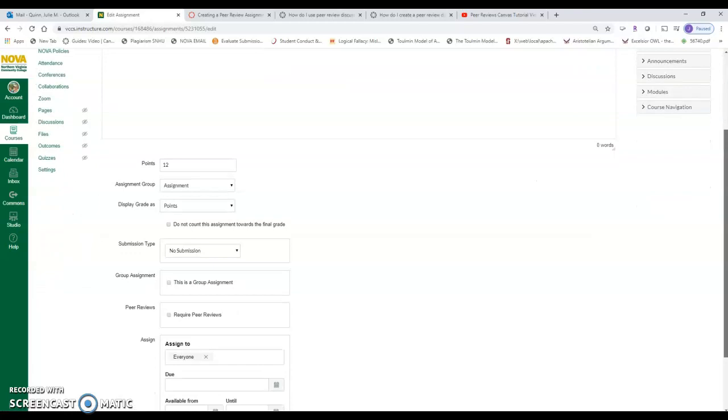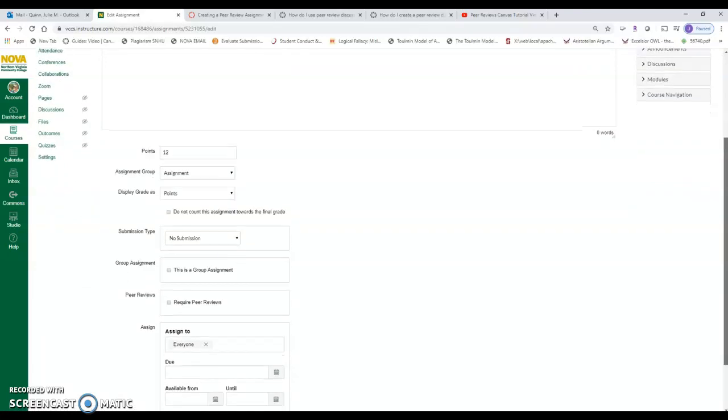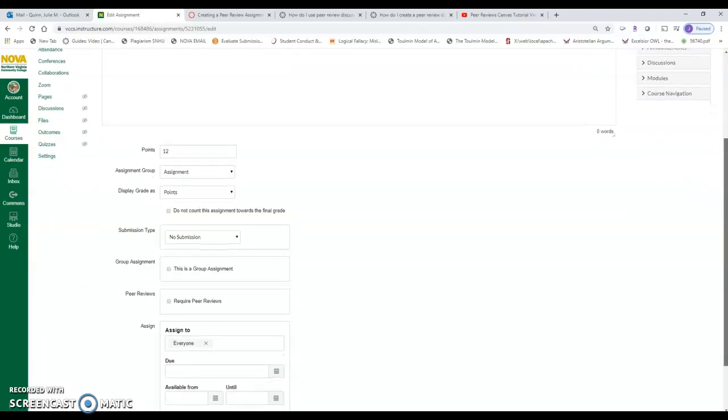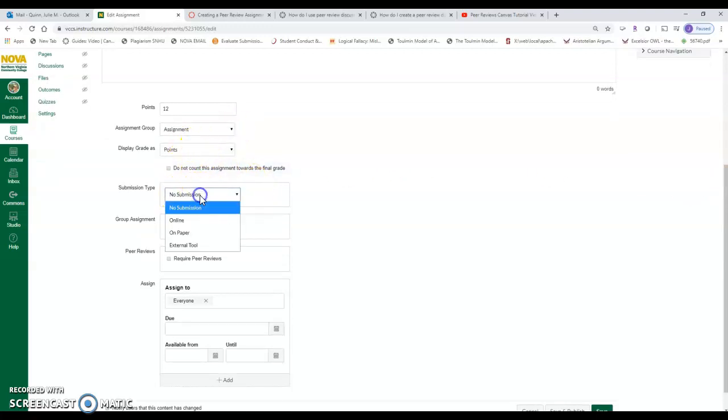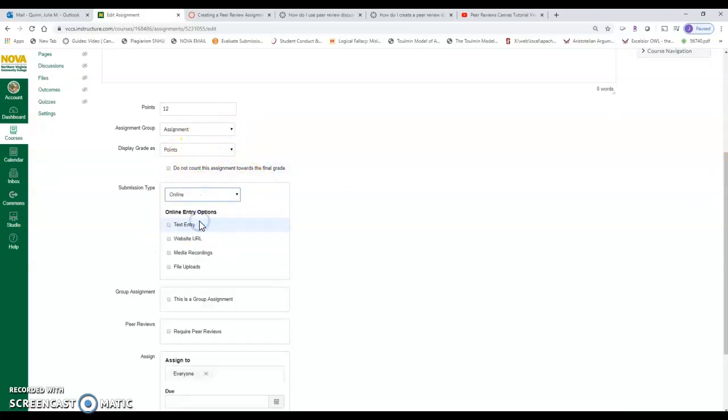Once the shell of the assignment is created, click into the title again and choose edit. You have all of these wonderful options, and you can watch my assignment, how to create an assignment video, to figure out how this is set up, right? How to do points display and all of that. Submission type needs to be online if you're having students do peer-per-review, so especially if you're teaching a writing class.